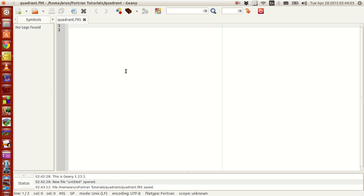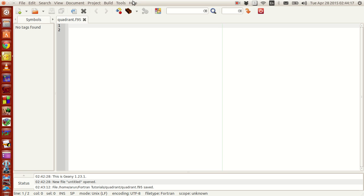So instead, we will be starting this program in Geany instead of code blocks. For the first few tutorials, we will be using the compile and build options of Geany to work with it. After some time, we will do the entire process in Geany using the terminal that is available in Geany.